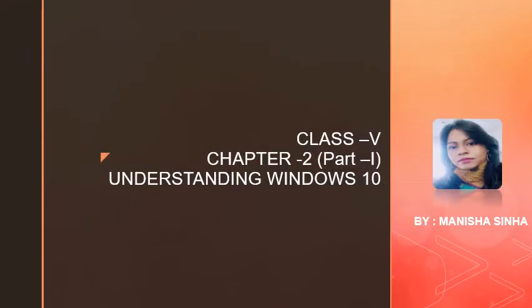Hello everyone, I am Manisha Sinha. Welcome to the new series of videos made for Standard 5, Chapter 2, Understanding Windows 10, Part 1.